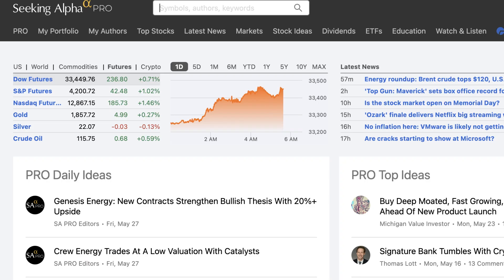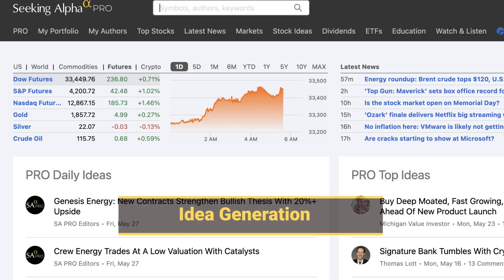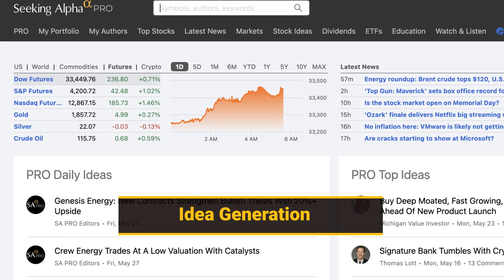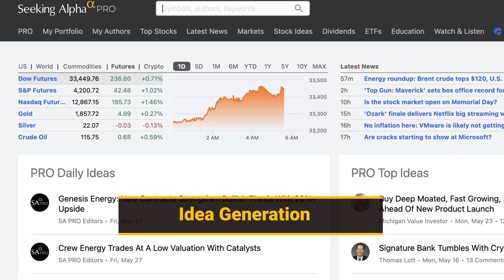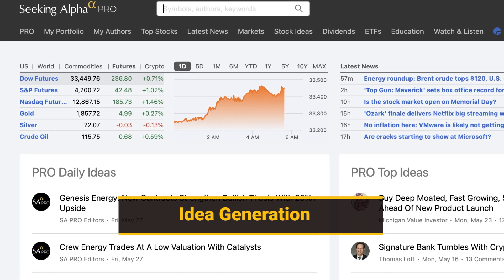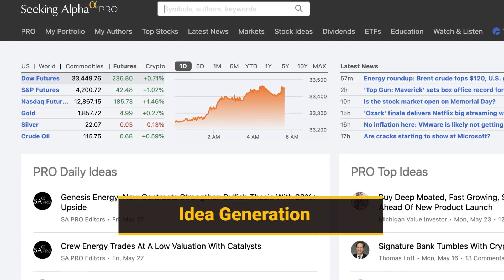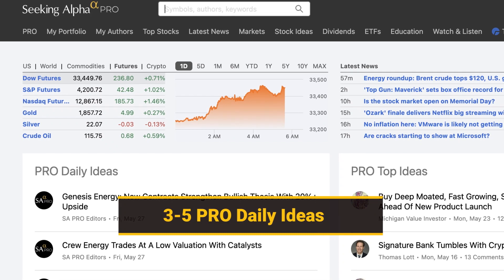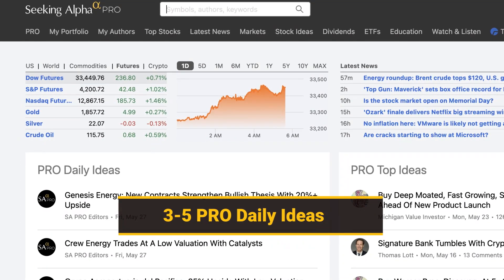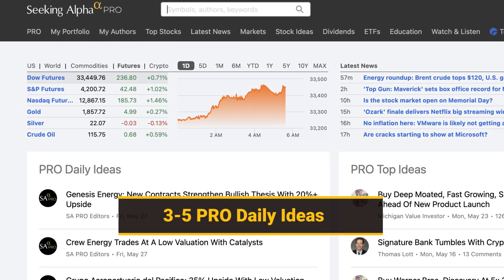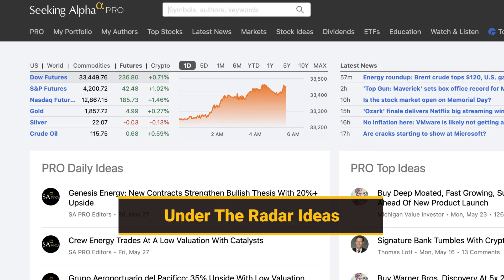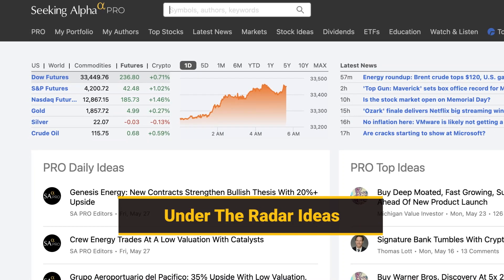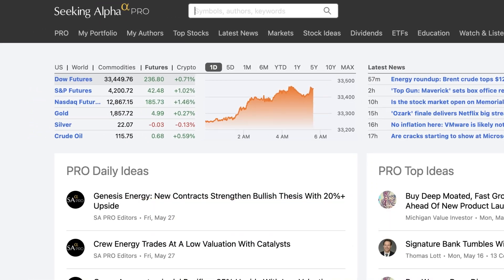One of the most important parts of the investment decision-making process is idea generation, and that's what Pro focuses on. Every trading day, we send subscribers three to five ideas via email. Part of the value add is highlighting ideas that are under the radar that subscribers are unlikely to find anywhere else.